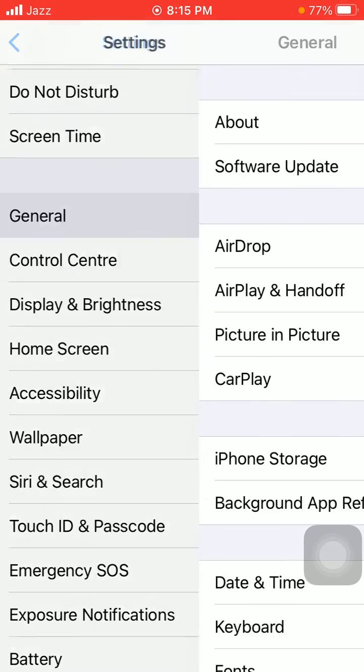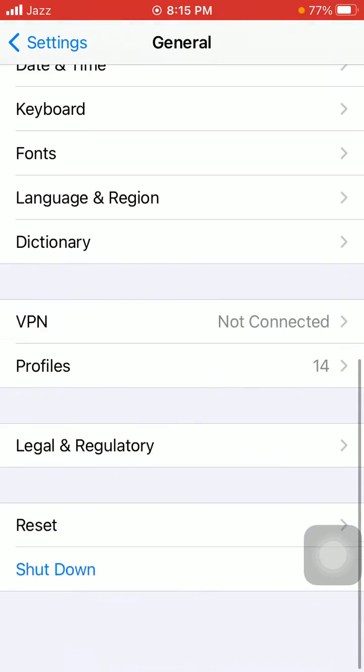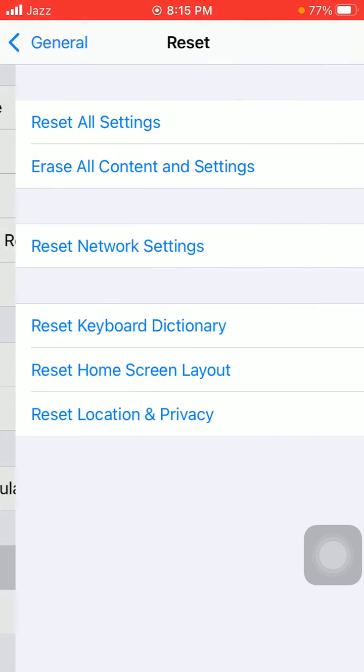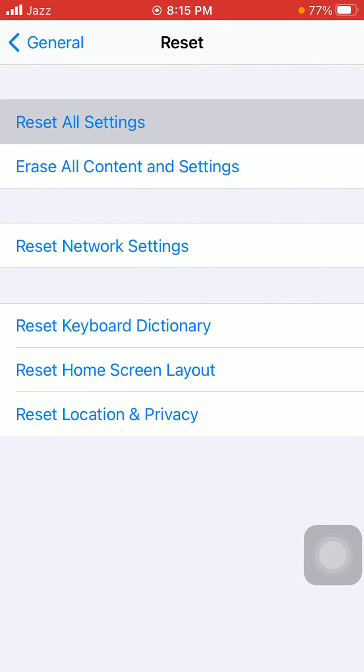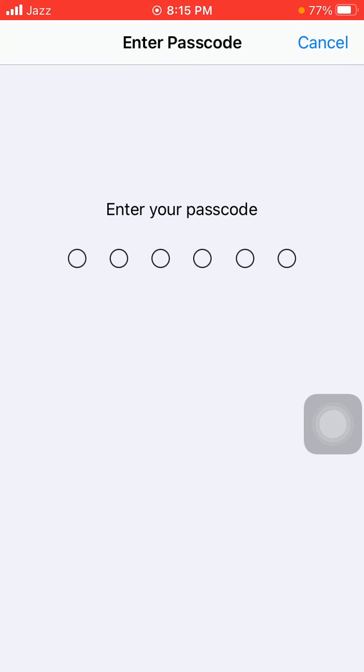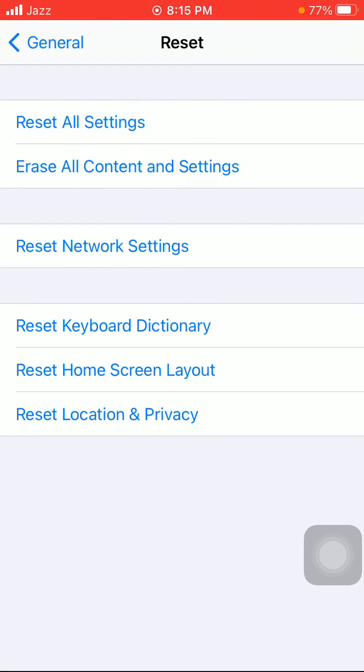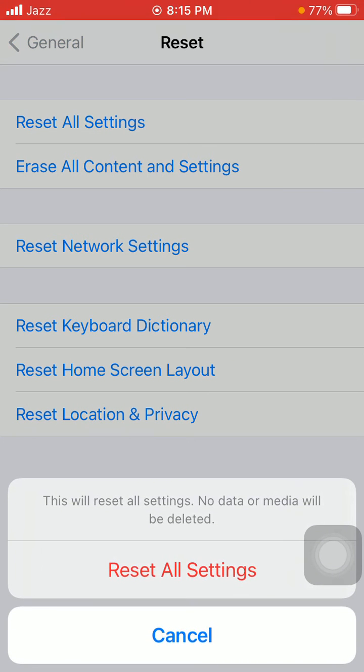Now tap Reset All Settings, put in your iPhone passcode, and tap again Reset All Settings in the pop-up window to confirm your action. This process will reset your customized settings to default, but note that no media will be deleted.